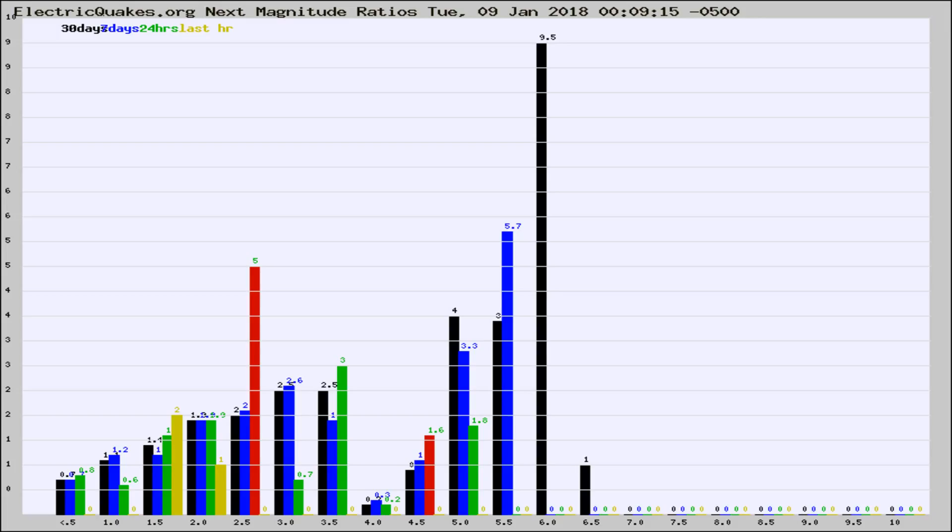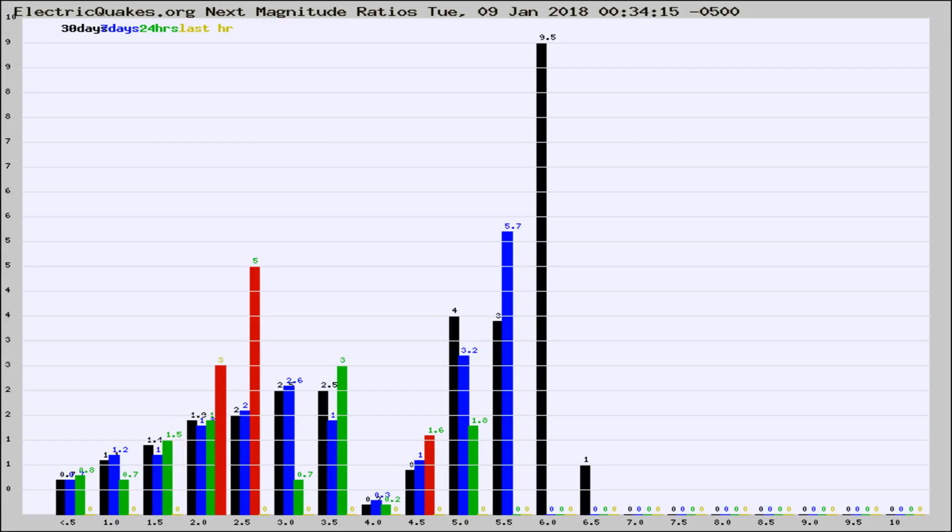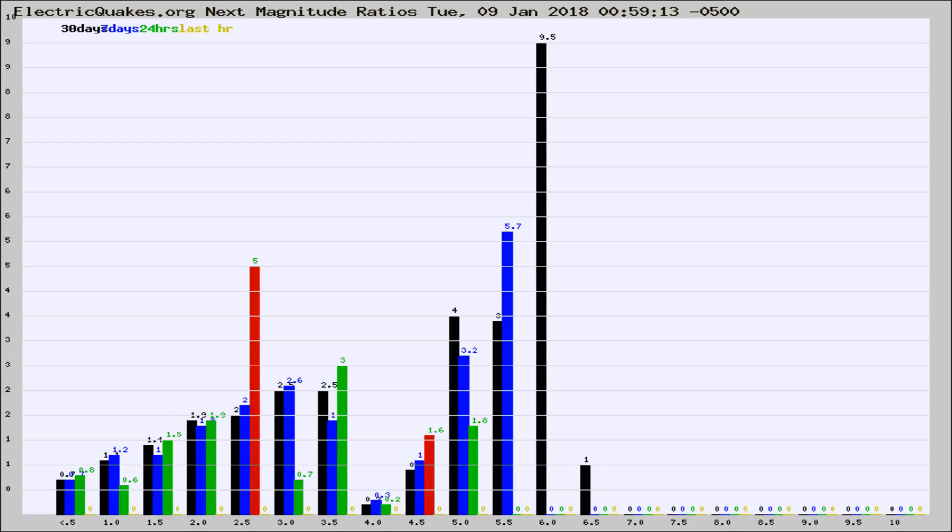Now you're seeing the next magnitude ratios, which is a graph of the ratio of, say, magnitude 2 to the number of magnitude 3s, which should stay consistent for any given area. If it changes between the last 30 days, 7 days, 24 hours, and last hour, it may indicate something unusual happening in that area.